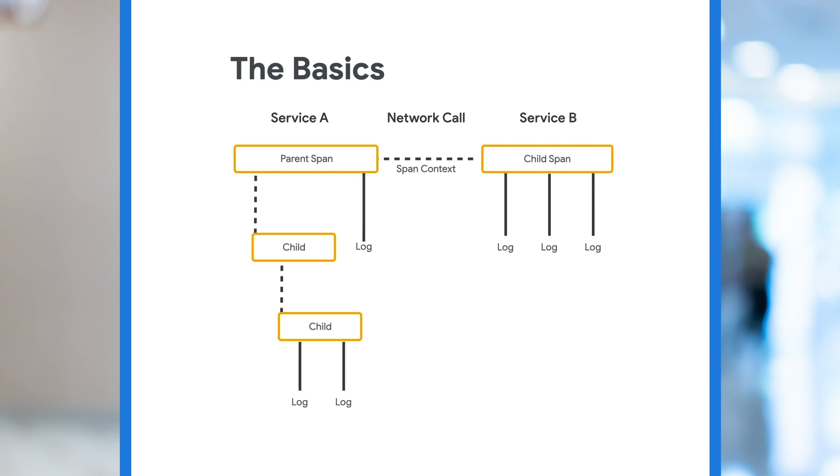Spans include span context. This is the information that must be propagated with every request that allows the tracing library to reconstruct the entire trace when all requests are completed.